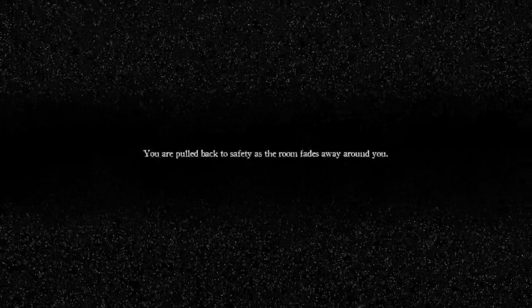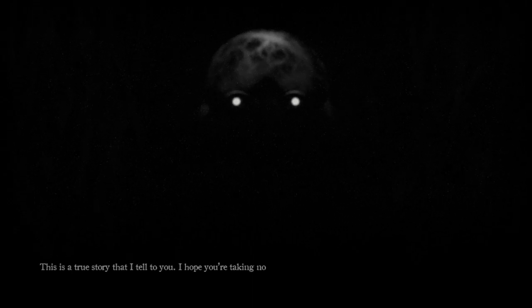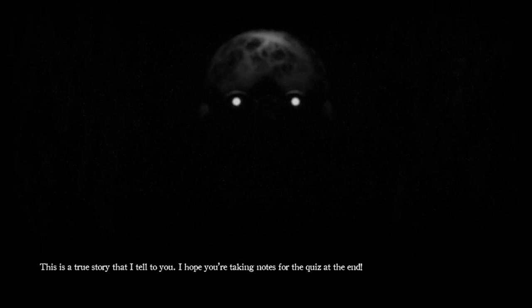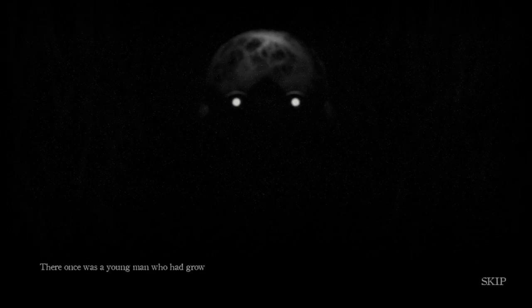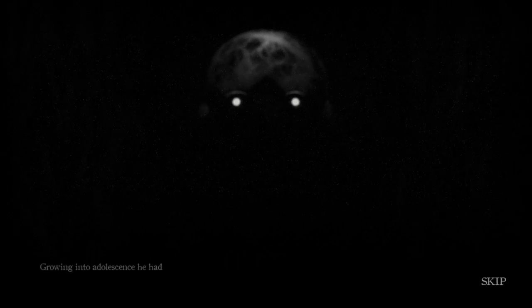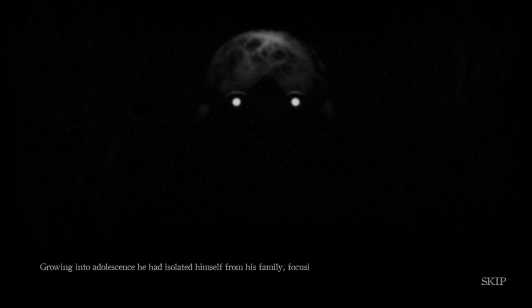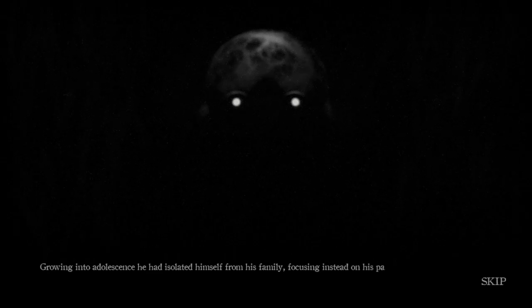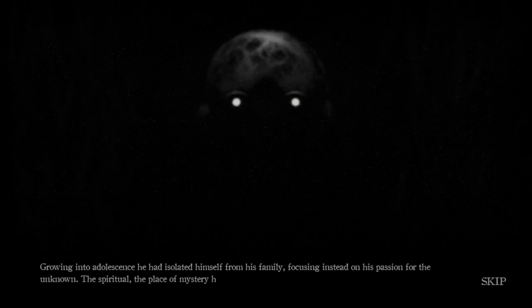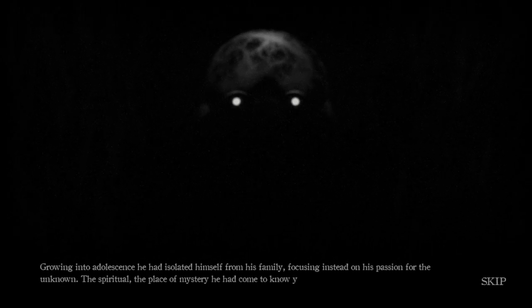You're pulled back to safety as the room fades away around you. The shadow offers yet another story from your past, William. Okay, yeah. Our past. We better not be William. I mean, it's fine if we are, obviously. It's just, if so, we're screwed either way. Okay, we can actually see a good portion of your face now. This is a true story that I tell to you. I hope you're taking notes for the quiz at the end. There once was a young man who had grown hungry for knowledge. Growing into adolescence, he had isolated himself from his family, focusing instead on his passion for the unknown. The spiritual. A place of mystery he had come to know years ago.